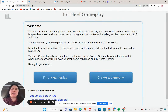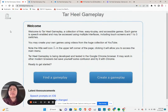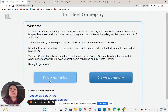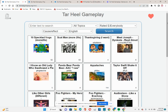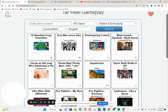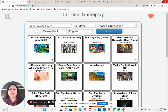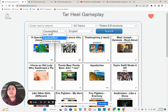Hey everyone, this is the Tar Heel Gameplay. It's a great way to use. You can find gameplays that are already automatically made from other people. It's a bunch of videos that automatically have the student interact with them.